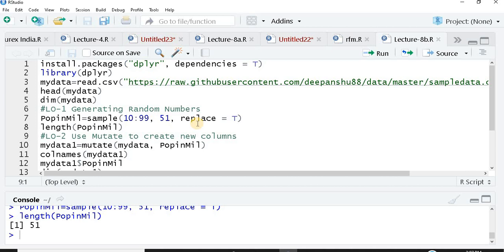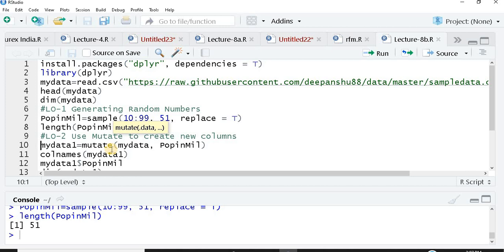Now I would take this vector pop in mill and attach it in the existing data frame. How will I do that? For doing that, I would bring into action a very important, interesting, simple function available in this dplyr package called mutate. Now I'm creating a new object, a new data frame called my data one. Now I'll use this function mutate and the logic of using the function mutate is as simple and similar as any other function that we have used earlier. That's the reason I love dplyr, it doesn't give you surprises, it's so simple and intuitive.